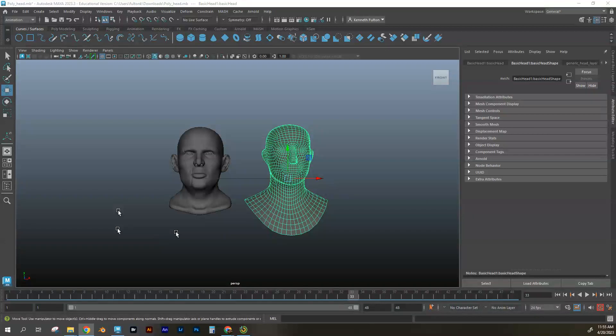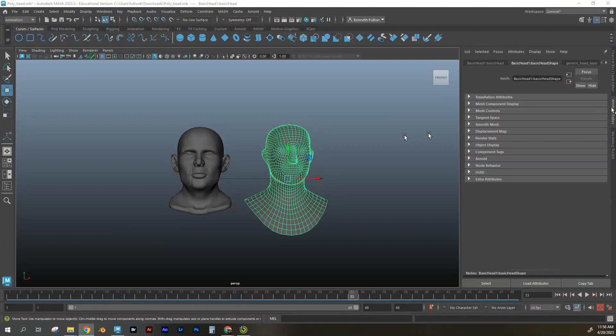All right, so we're going to get into a couple more things that might help out with giving your character a little bit different or customized look about them.